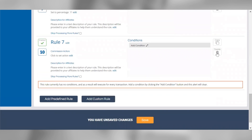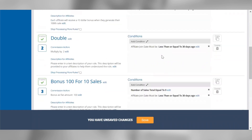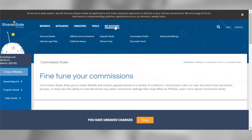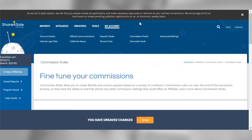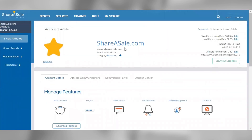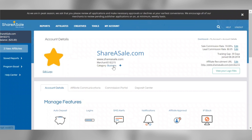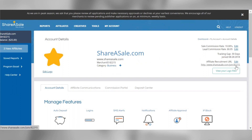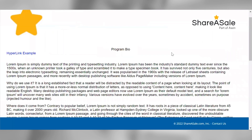You can control several aspects of your affiliate program under the My Account tab. We'll start by going to the Account Details page. At the top of this page, you'll see your program's name, merchant ID, and the category your program is listed under. In the top right corner, you can also view and edit your program's default commission rate and tracking gap. You can view your affiliate recruitment URL by clicking the full link displayed in your account — this is the link you can send to prospects you're in direct contact with to onboard them on your network.